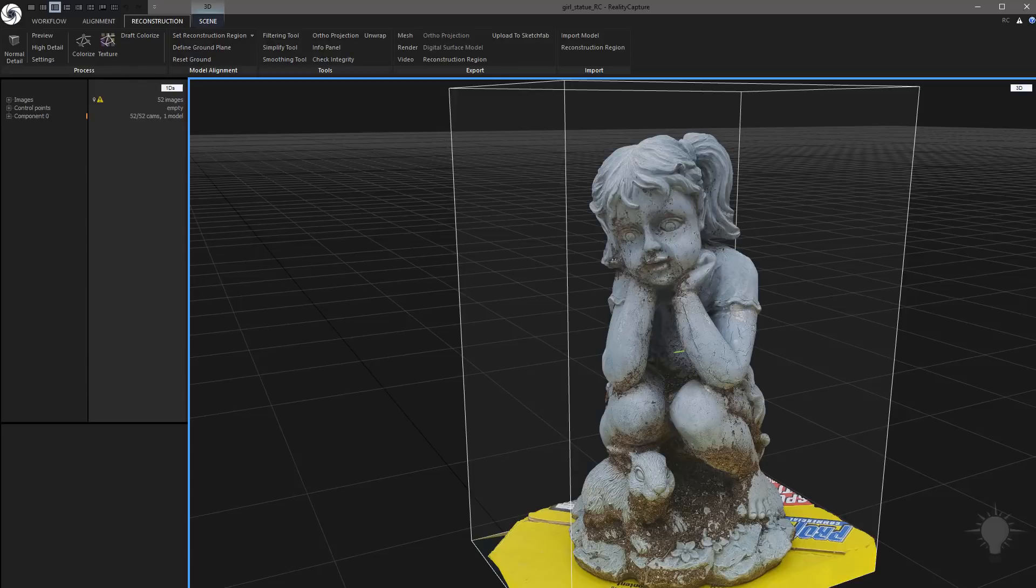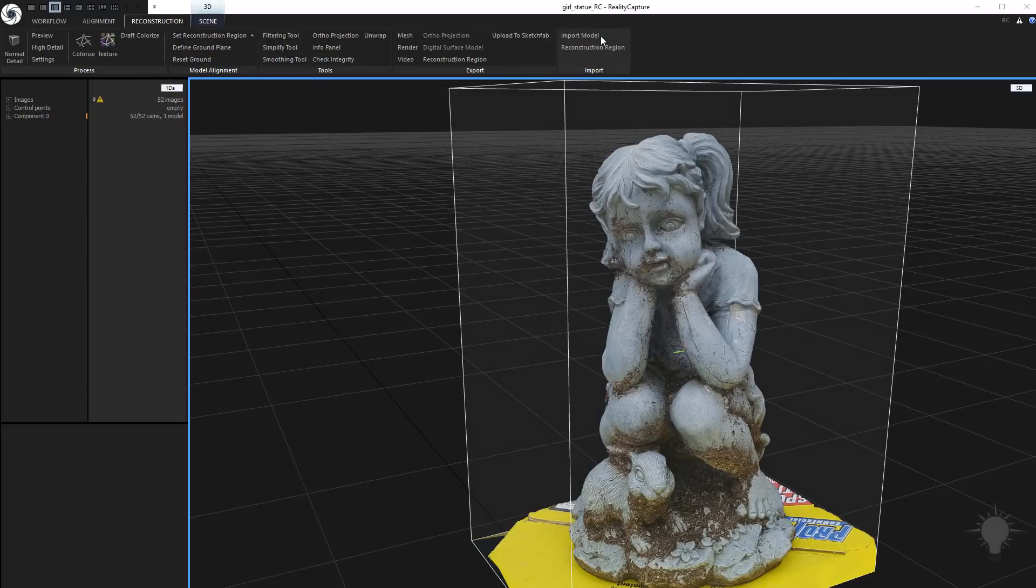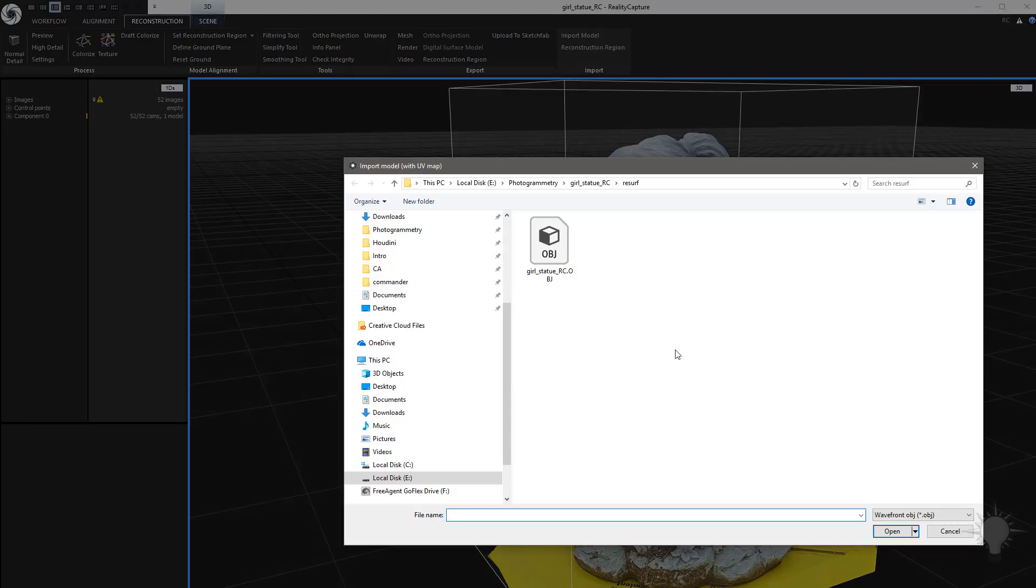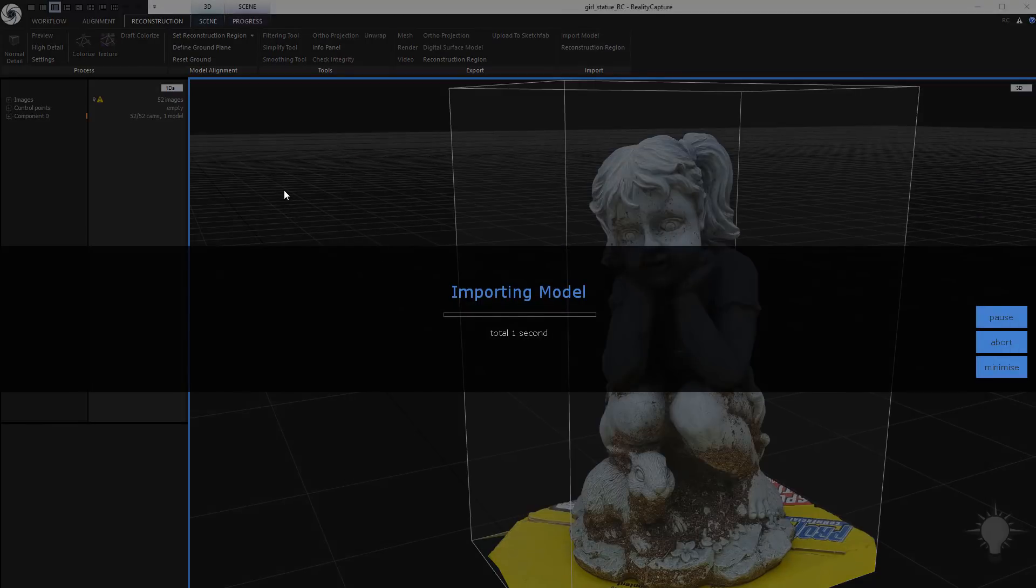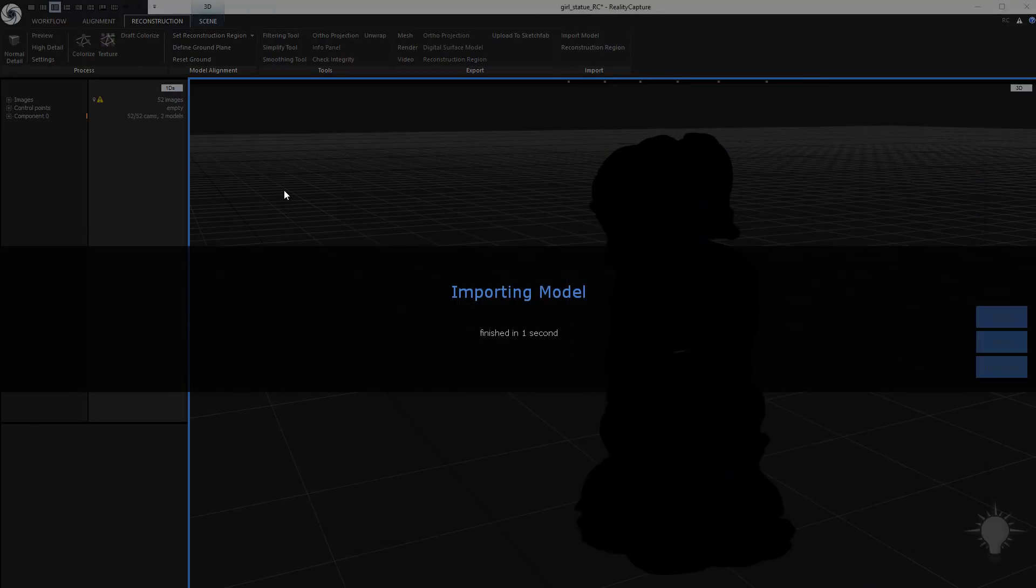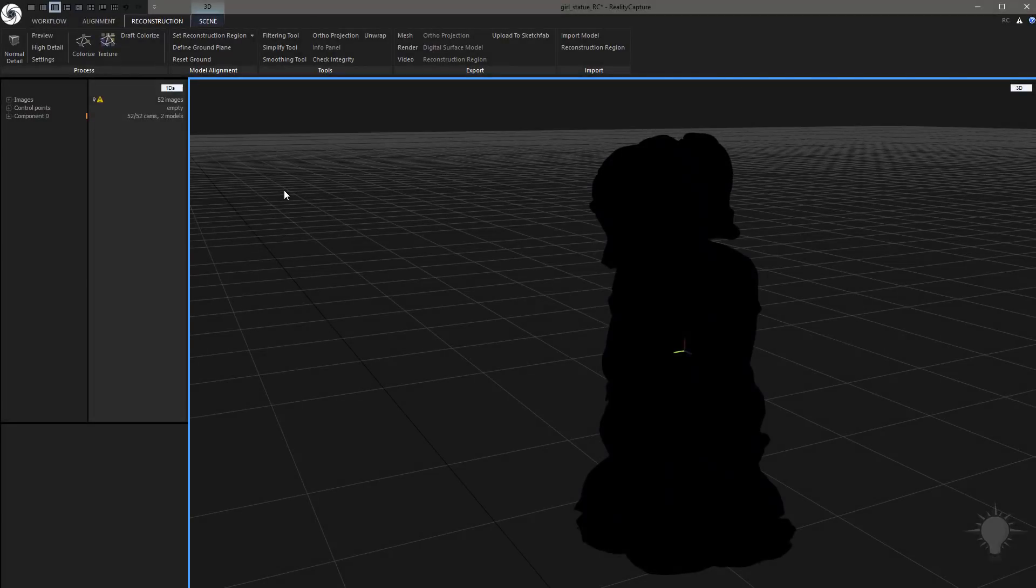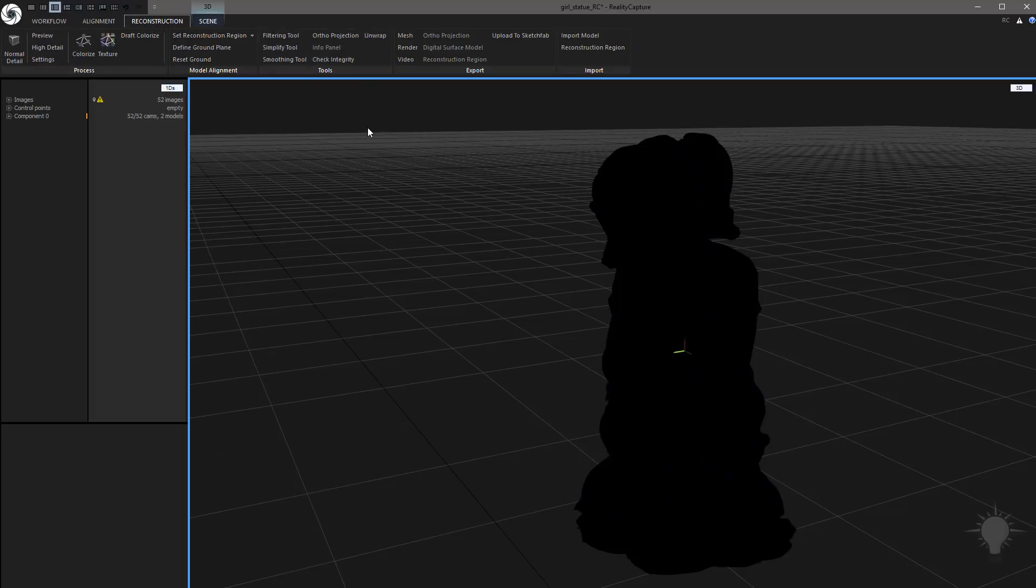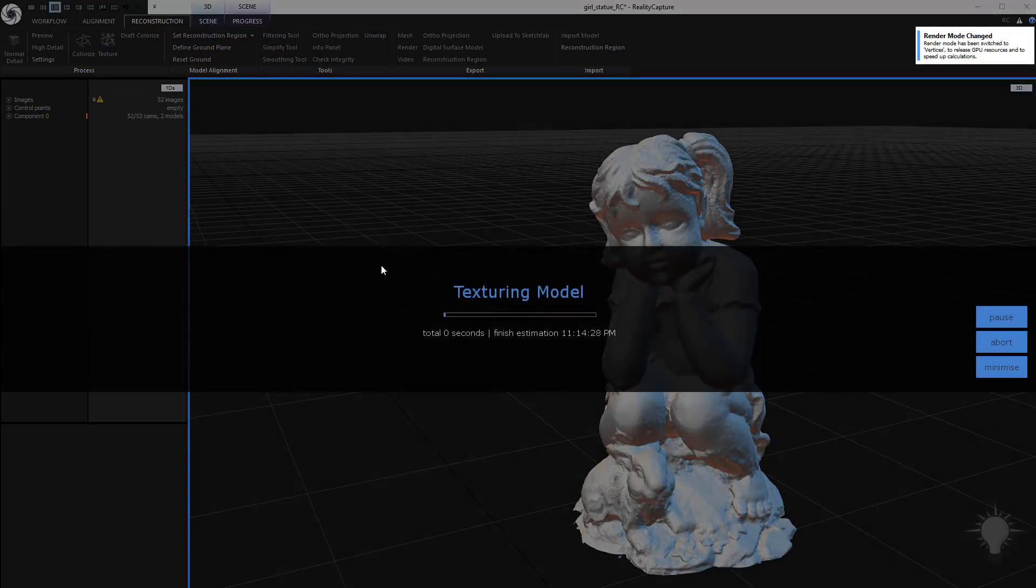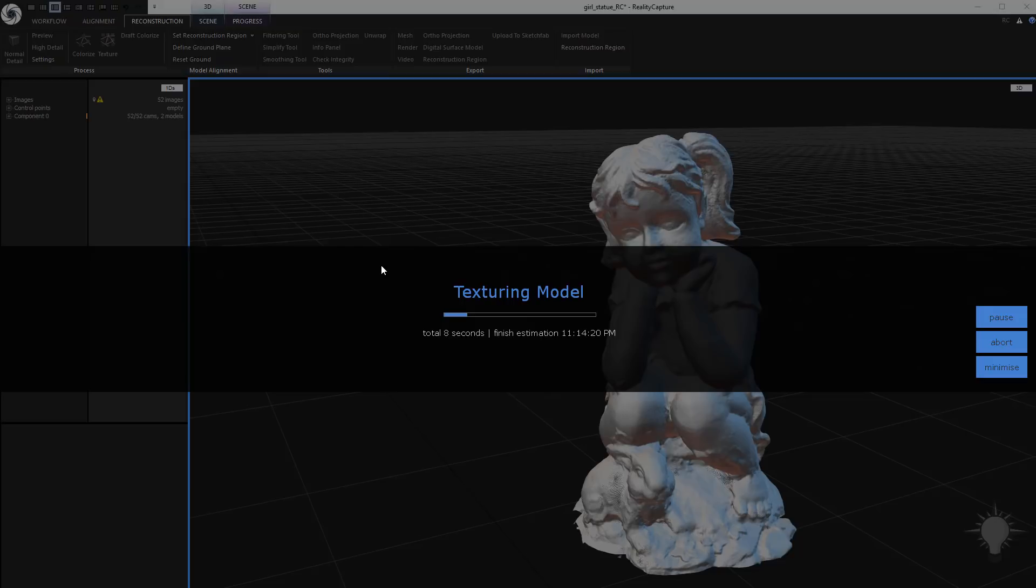And now we can head back over into Photoscan. And underneath the Reconstruction, we go to Import Model. And we're just going to grab that OBJ here. There we go. Now, if for some reason you imported an object and it had UVs and you didn't want to use those UVs, just go to Reconstruction and hit Unwrap. And that will just re-unwrap it for you. But I do want to use these UVs. What I'm going to do now is go under the Reconstruction tab. We're going to hit Texture. And that's going to go ahead and reproject from our cameras, from our images, onto these new UVs.